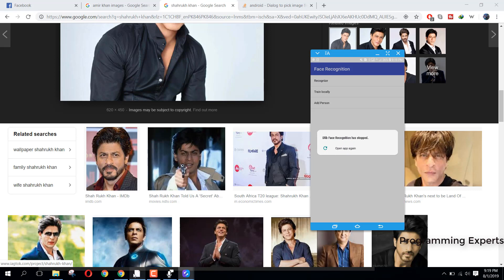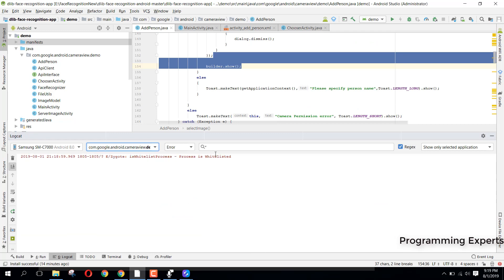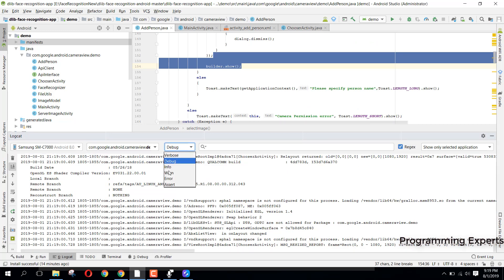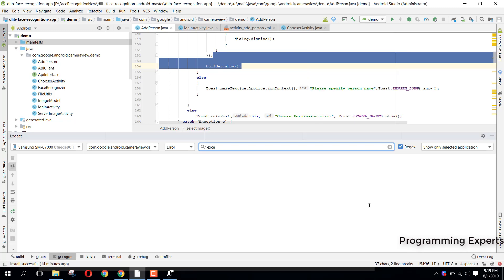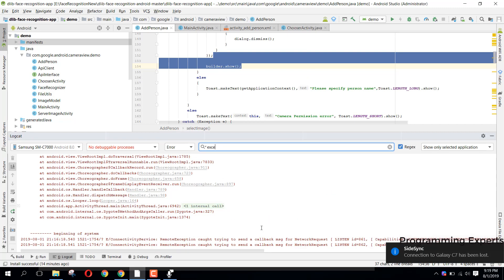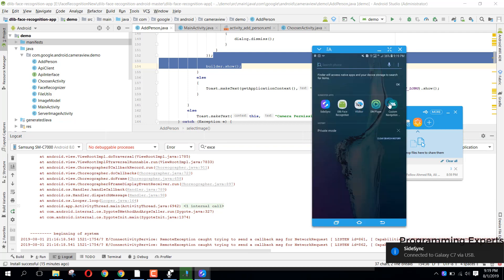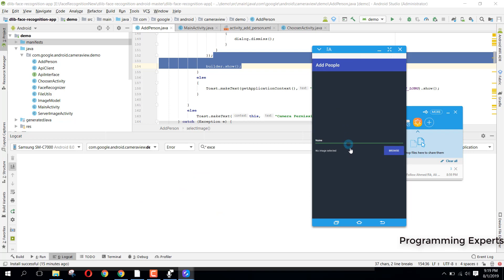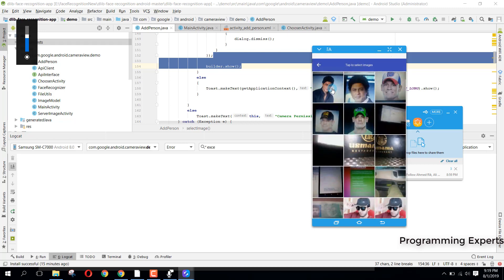The app has crashed, let me see what happened. I'll remove all from the RAM. My phone disconnected - sorry guys. It's back now. We will open the app again, click on Browse. It says we need to specify a name, so I write 'Shah Rukh Khan', click on Browse, choose from gallery, and select these two images.